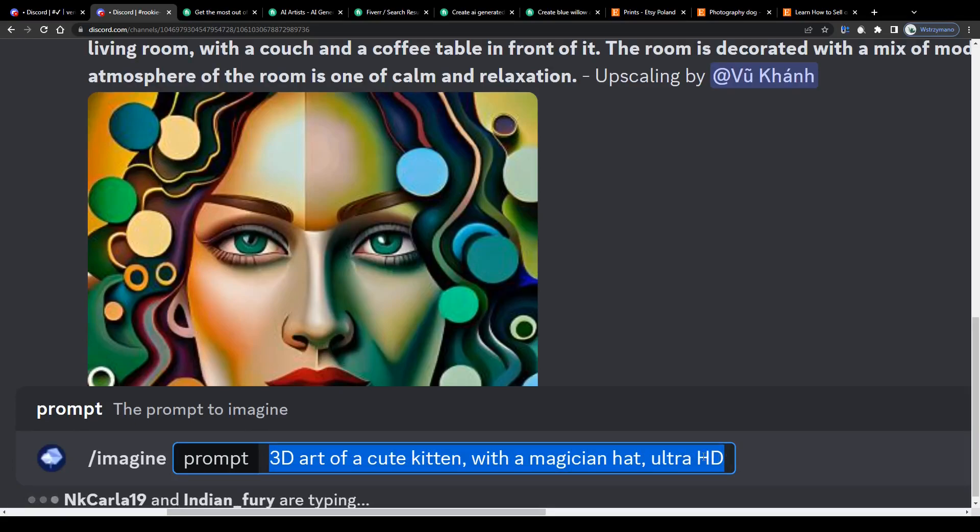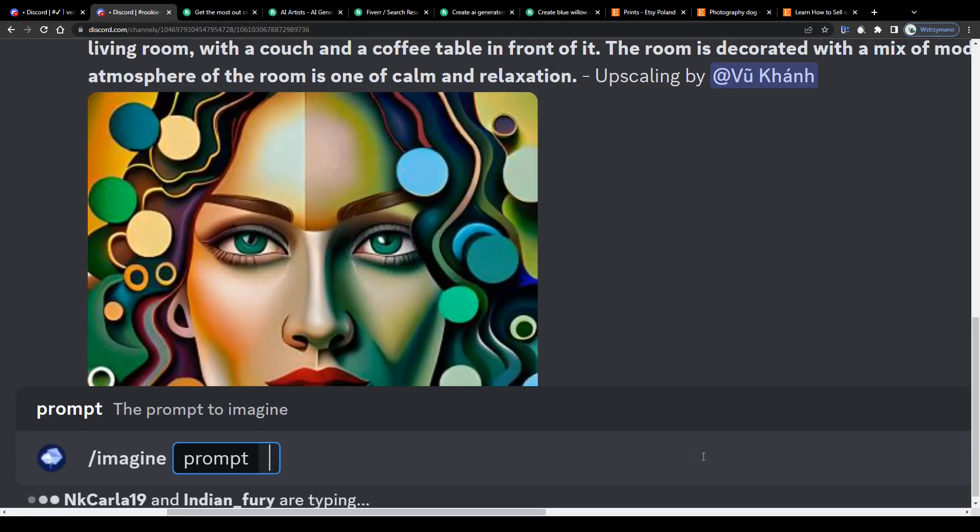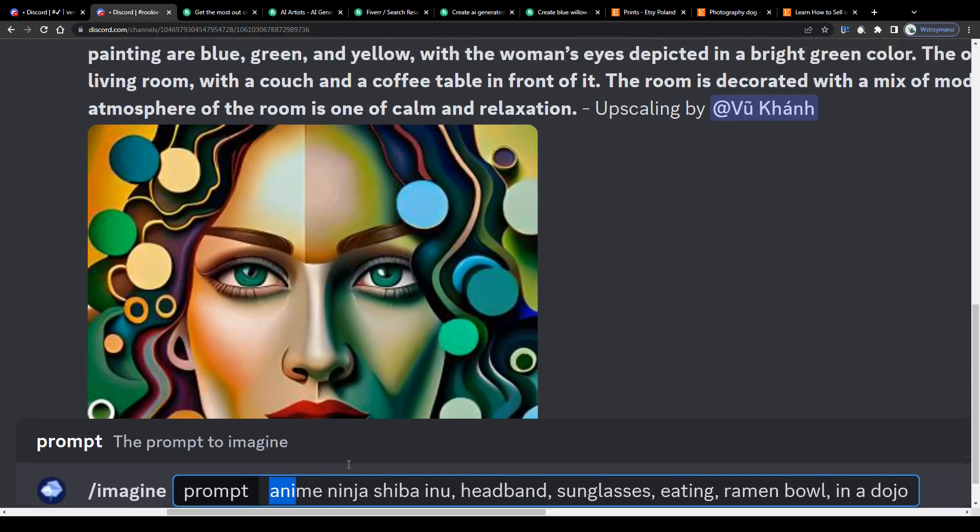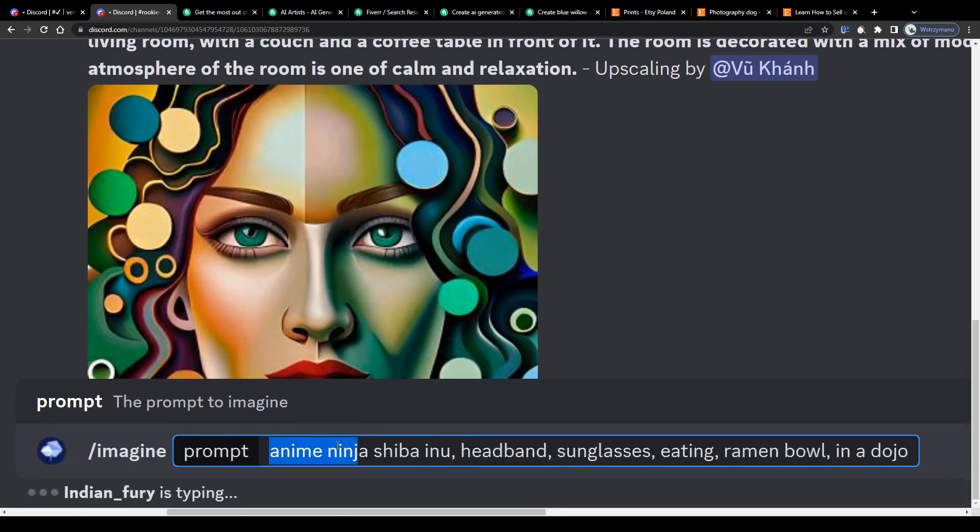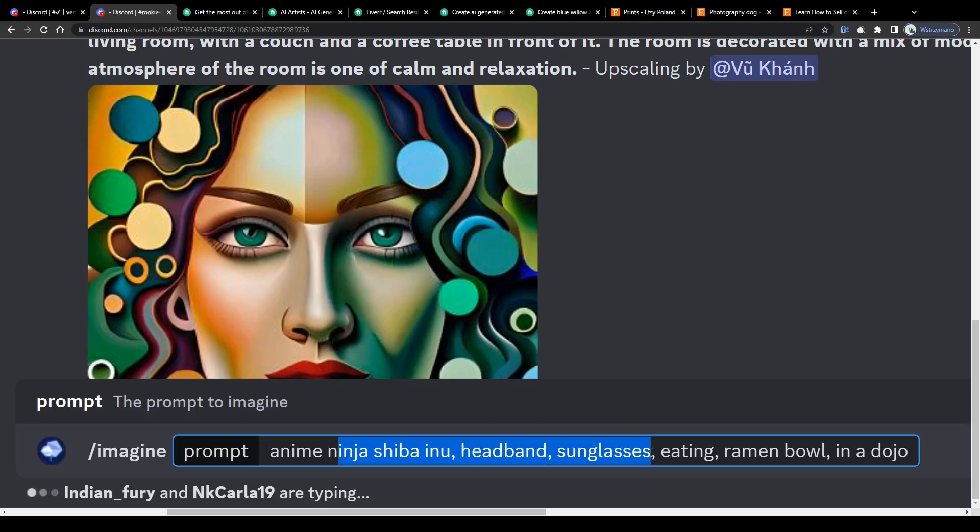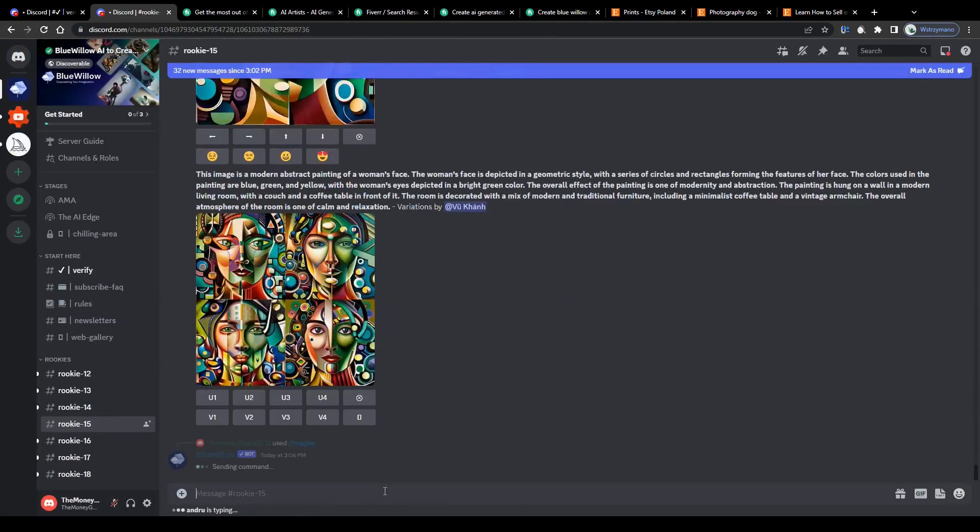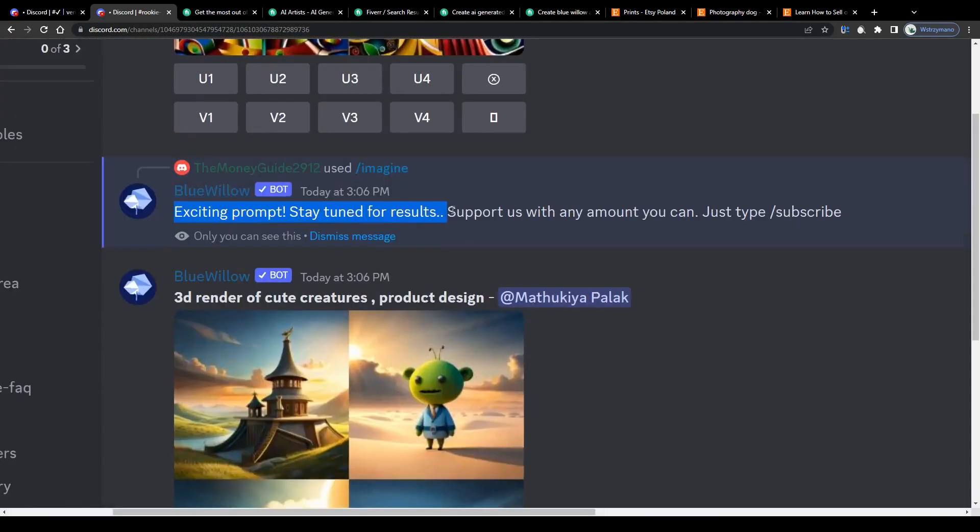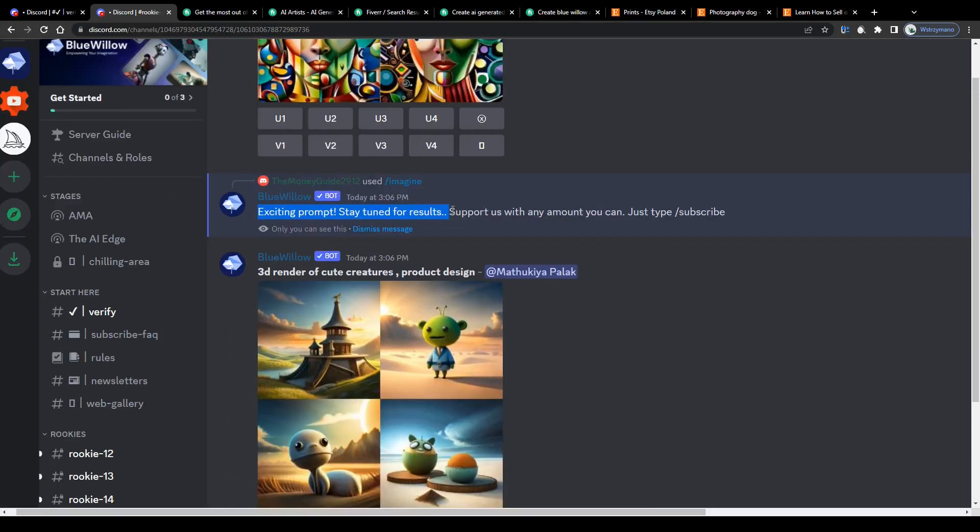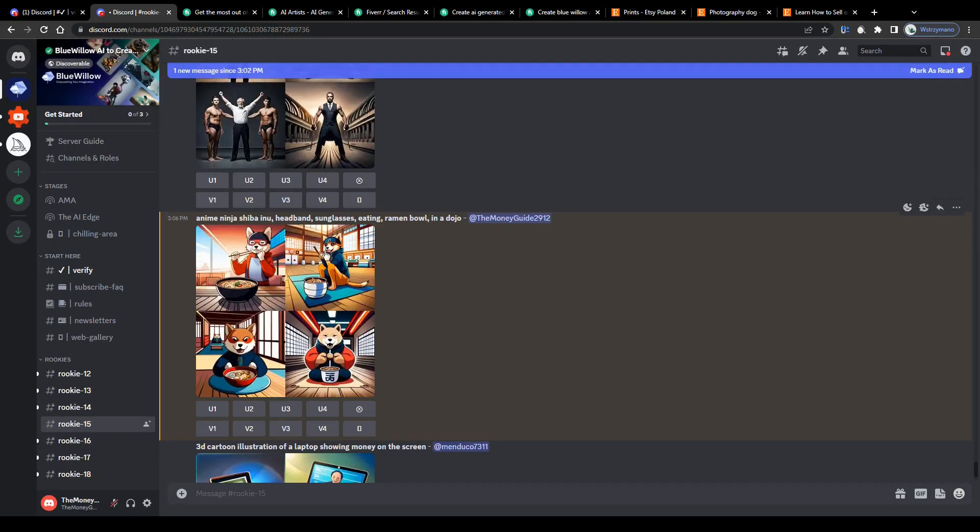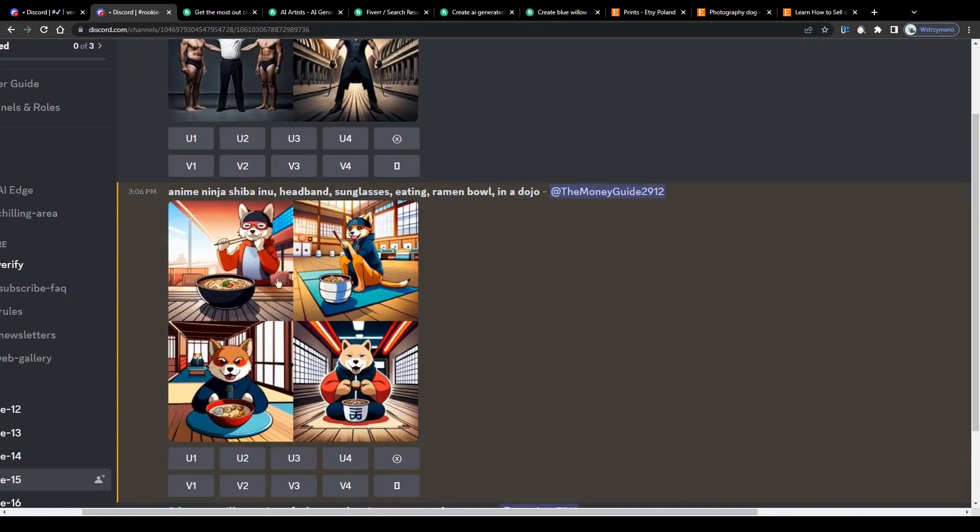For the sake of the tutorial I will go with something like anime, ninja, shiba inu, headband, sunglasses, eating ramen bowl in a dojo. Because why not? Press enter on your keyboard, wait a few moments for the AI to process your command and once the artificial intelligence has finished creating your artwork, enjoy the fruits of your work. Or I should rather say your and the AI's work.